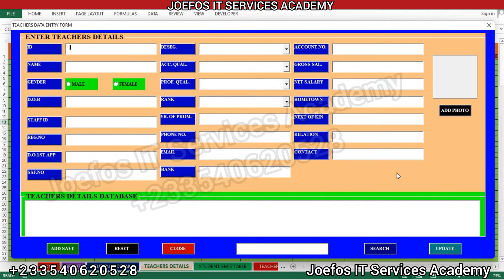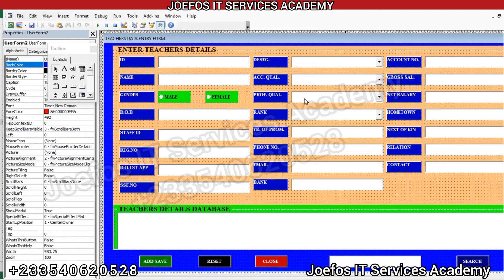Hello and welcome to lesson 25 in the creation of our school management system with the Jofos IT Service Academy using Microsoft Excel and Microsoft Word. In our previous lesson we began to design our teachers data entry user form. In this lesson we are going to continue and do some basic settings on this user form. If you are new to the channel, make sure that you subscribe and check the description of this video for more videos on how to create a school management system.